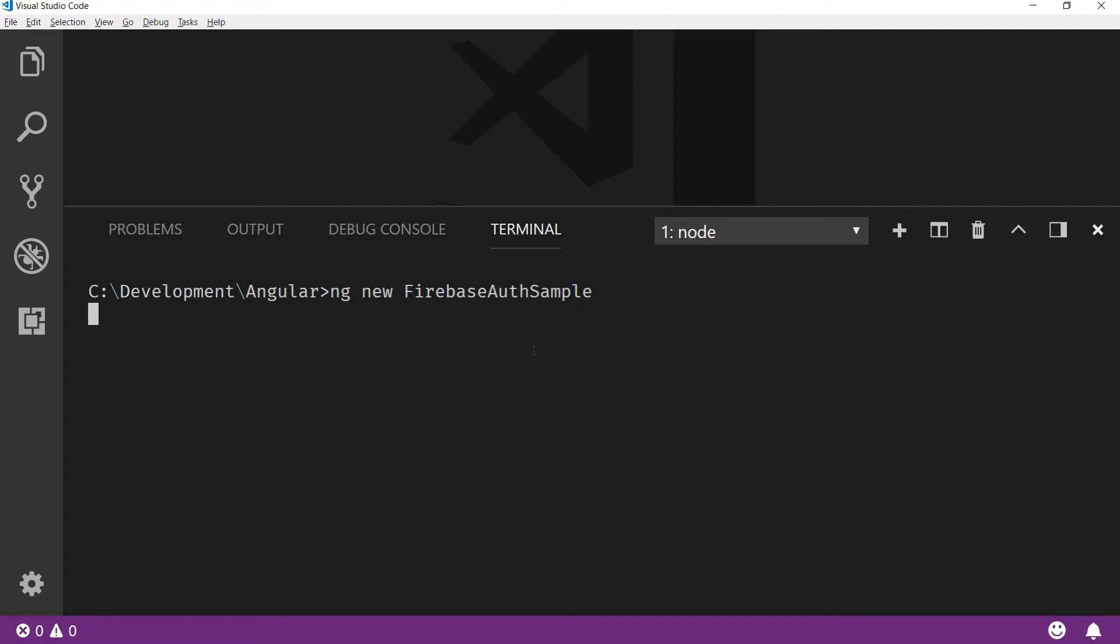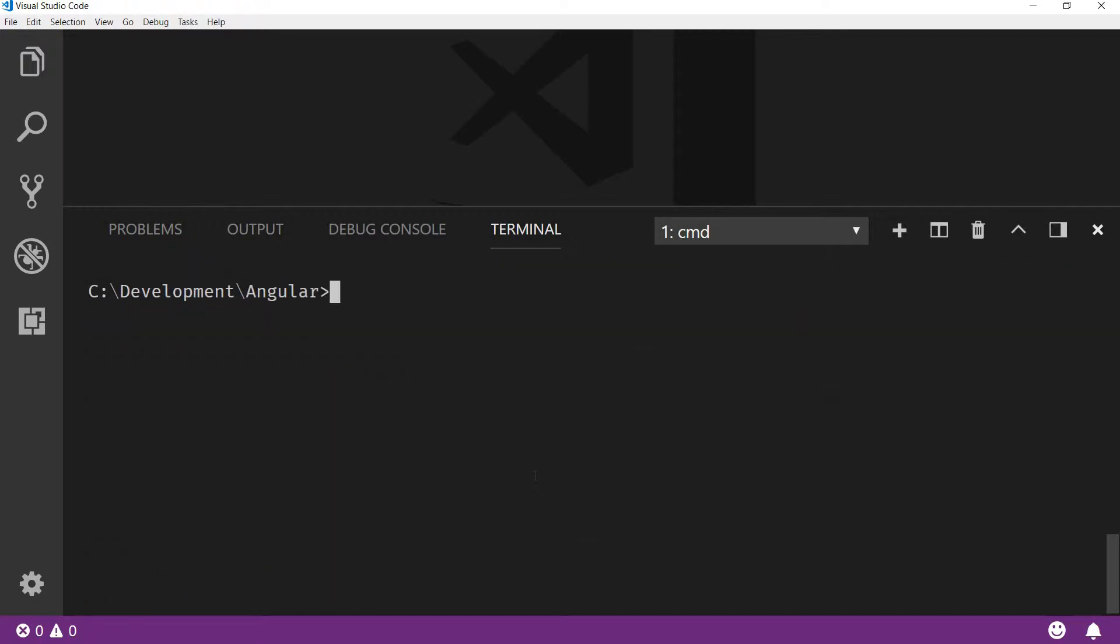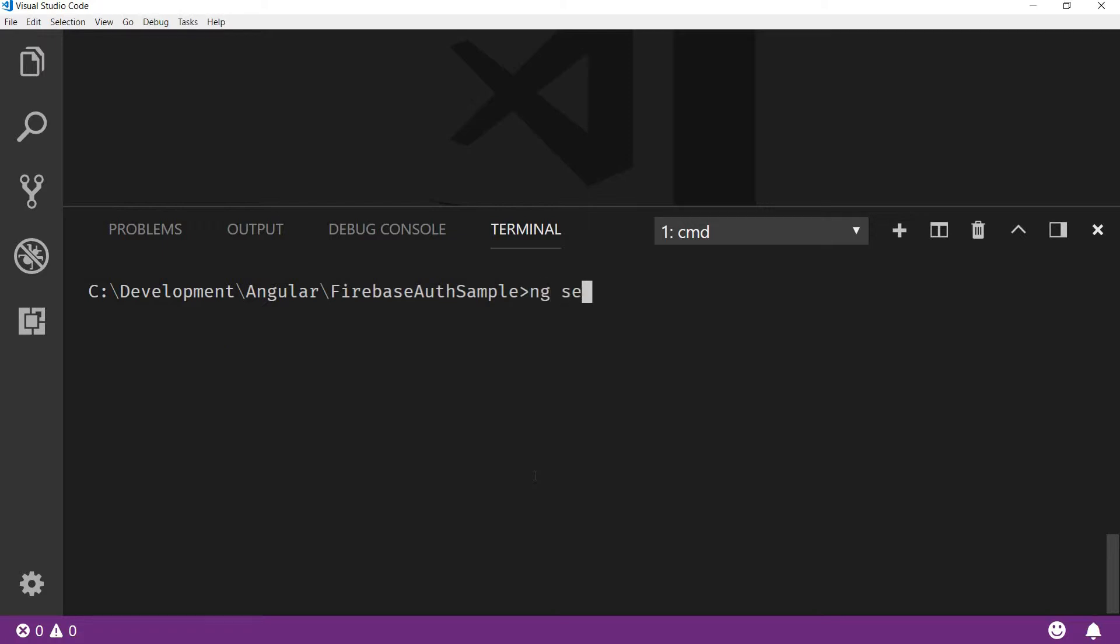Alright guys, so now that the project has successfully scaffolded out, let me clear the screen and I'm going to navigate to the project folder. The name was firebase-auth-sample. Now inside this, let me serve the app and see what it looks like.